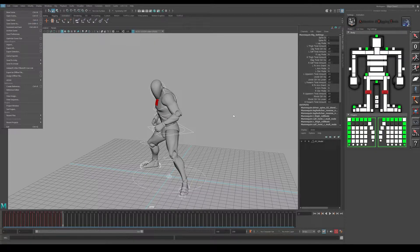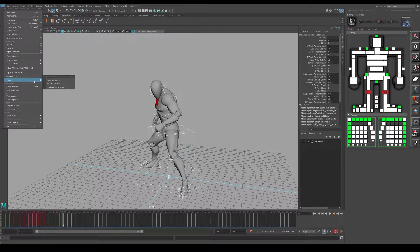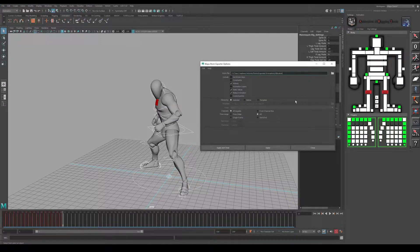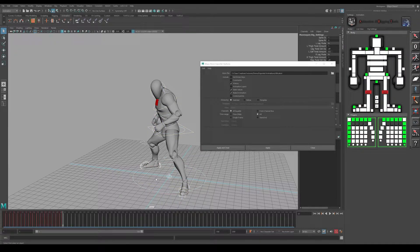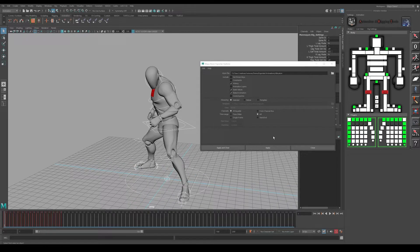In this case I have the Unreal Mannequin with an idle animation and I'm going to bring in a walk animation into the same file. To use the Atom export, go into File > Atom Export Animation. It'll bring up some options. Select the 'All Keyable' channel — in the viewport, click the selection tool and select all controls — and that's what you'll use to export all the animation on this idle. For channels, just select All Keyable.